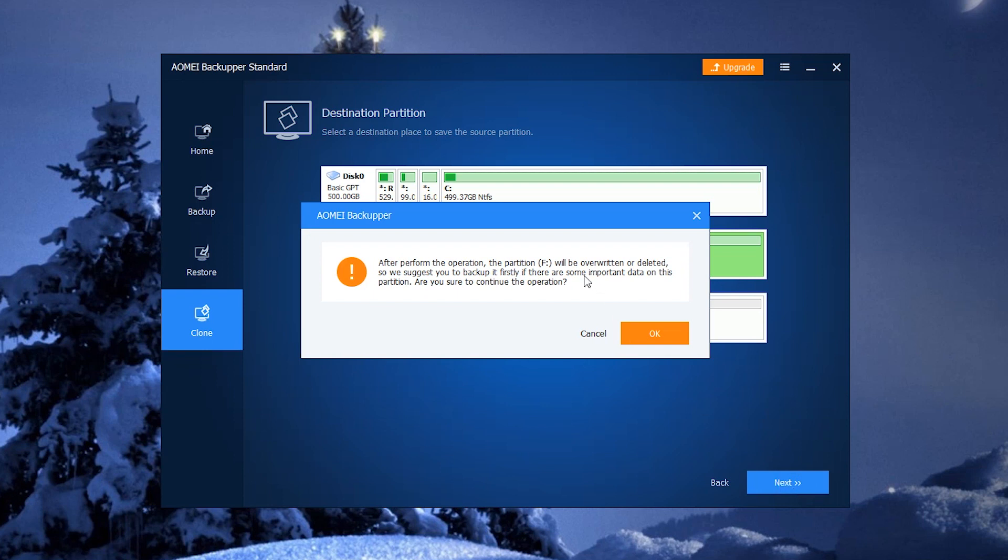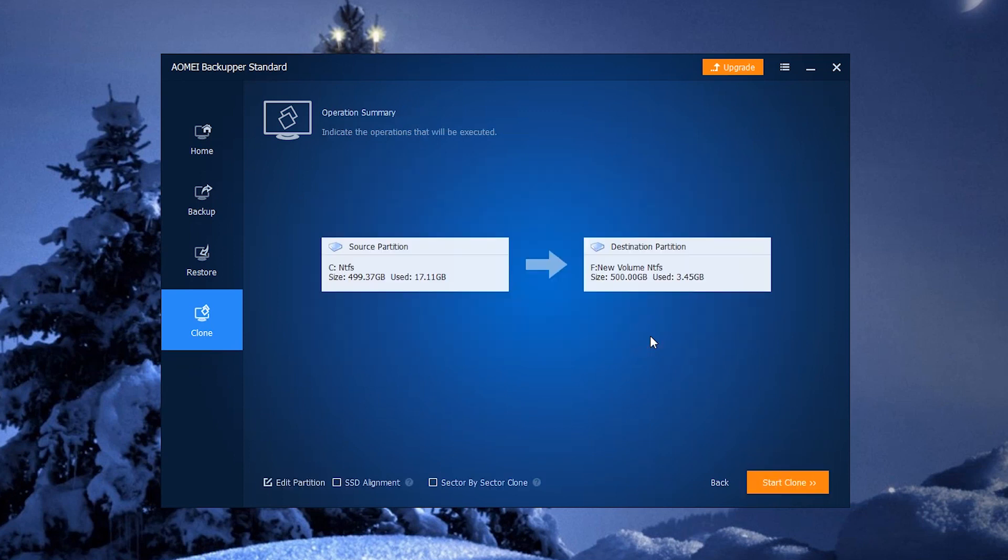AOME Backupper will pop up a window at this time to remind you to backup the destination path. Here comes the final step: confirm the operation and click Start Clone.